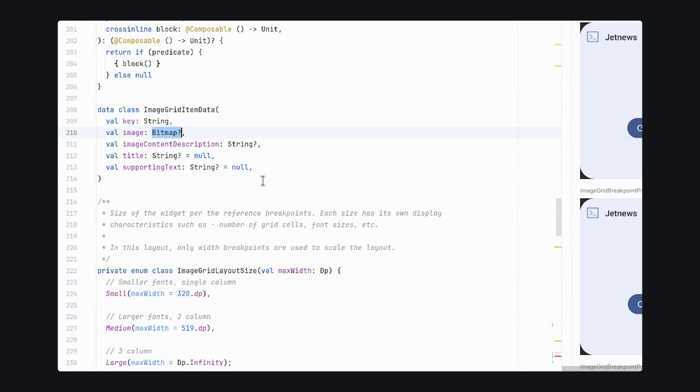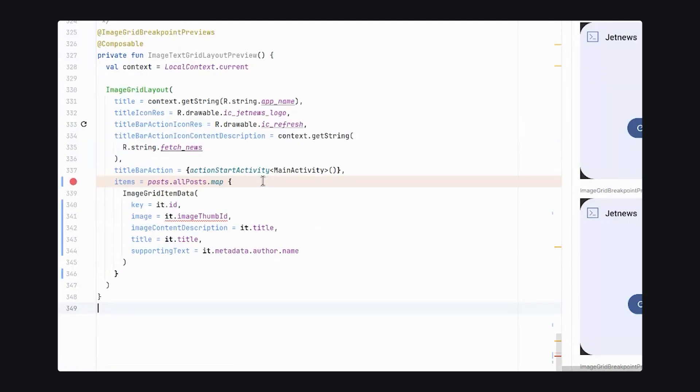You see here that the image is getting a red underline. This is because image grid data uses a bitmap, a nullable bitmap. But in JetNews, we are using an image resource. We can just make this an integer. And that fixes that compile issue. And now we should see our data update.